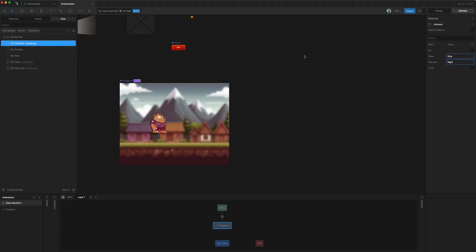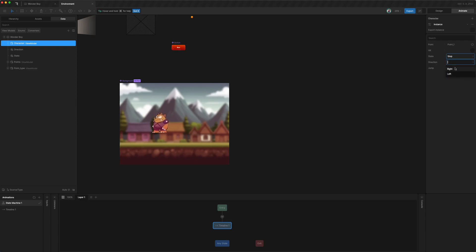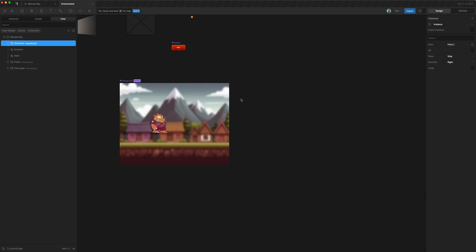And let's see, we can probably get it to run, get it to stop and get it to turn around. Jump, get hit, and all that good stuff. Perfect.